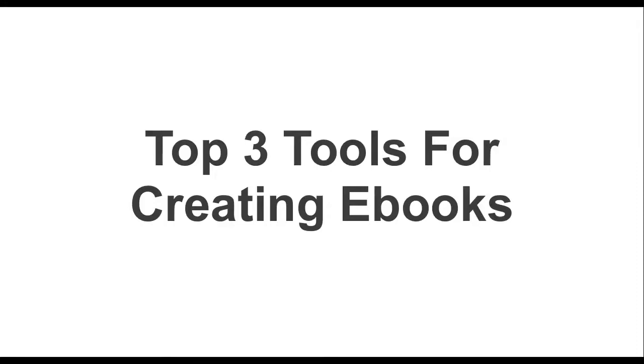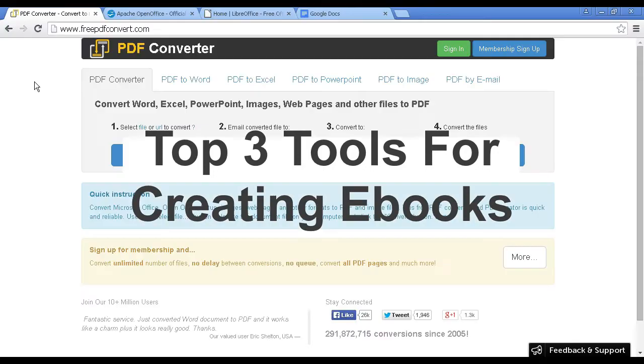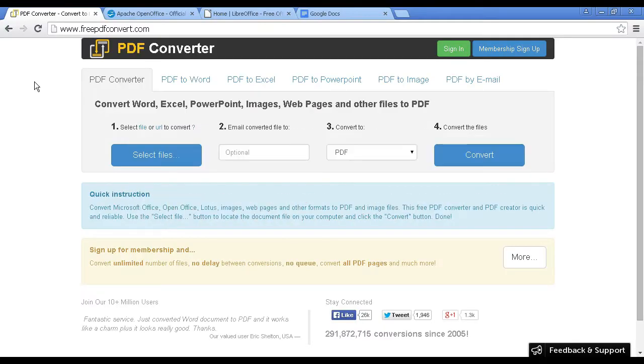In this video, I'm going to share my top three tools for creating eBooks. The first tool is an online tool, and it's PDF Converter, and you can access it at freepdfconvert.com.